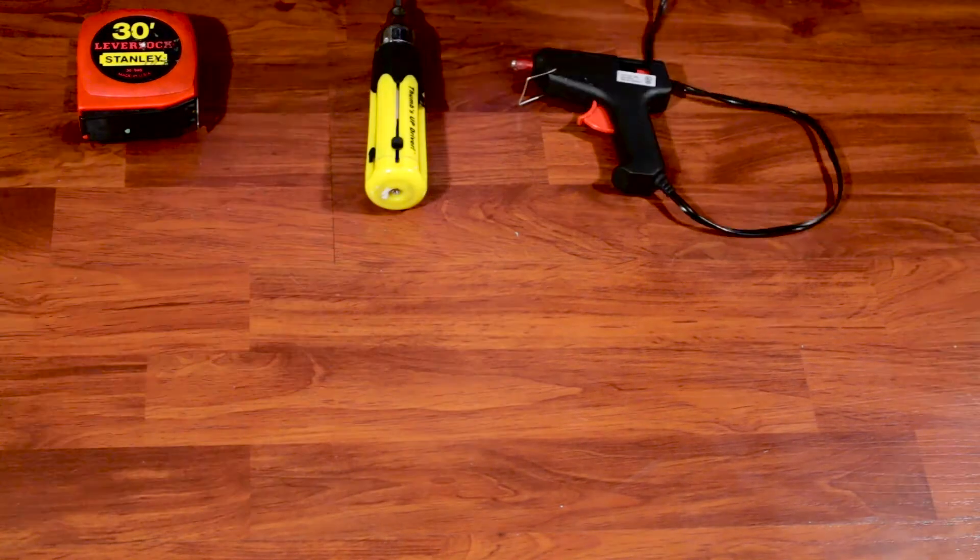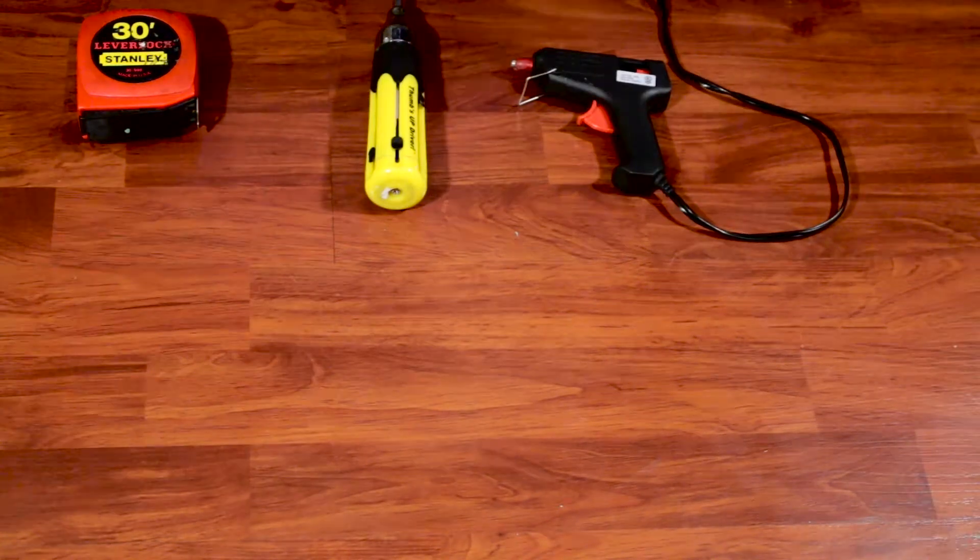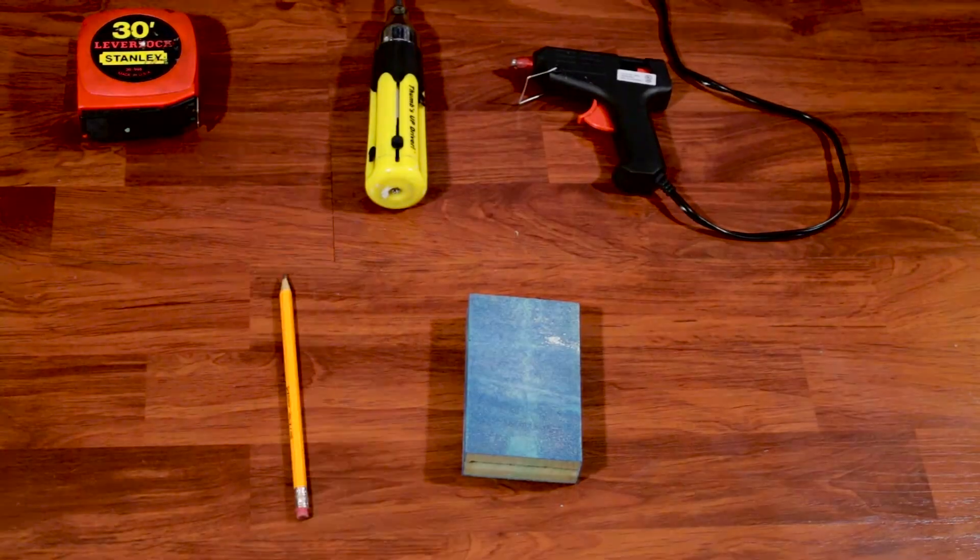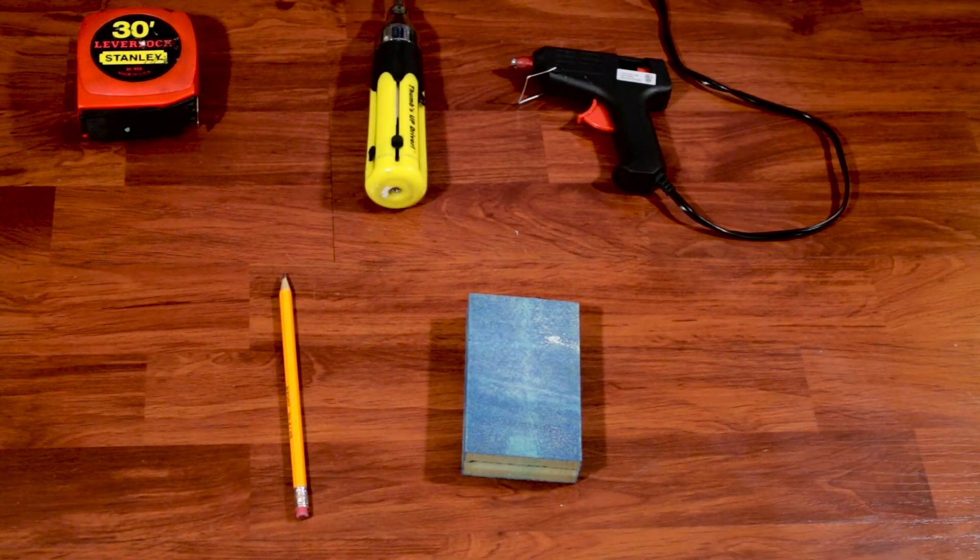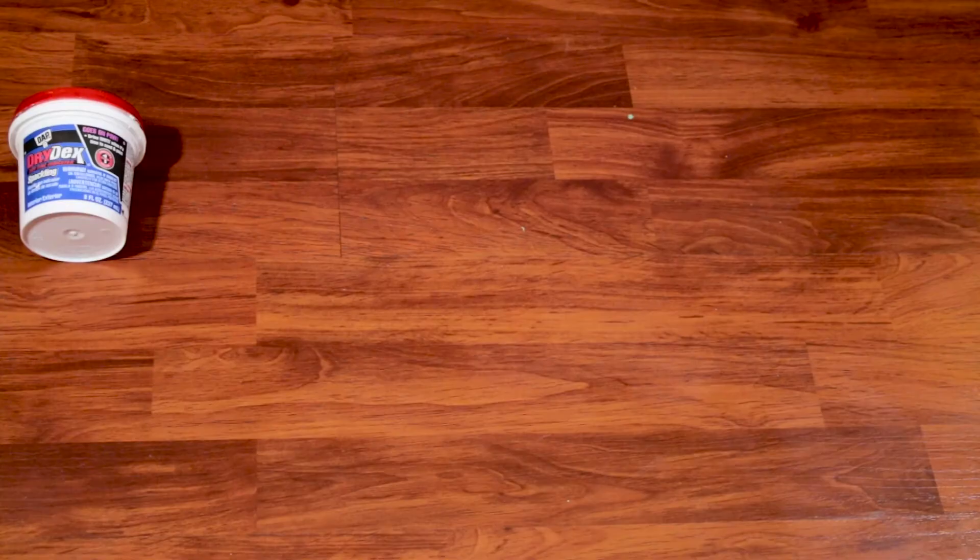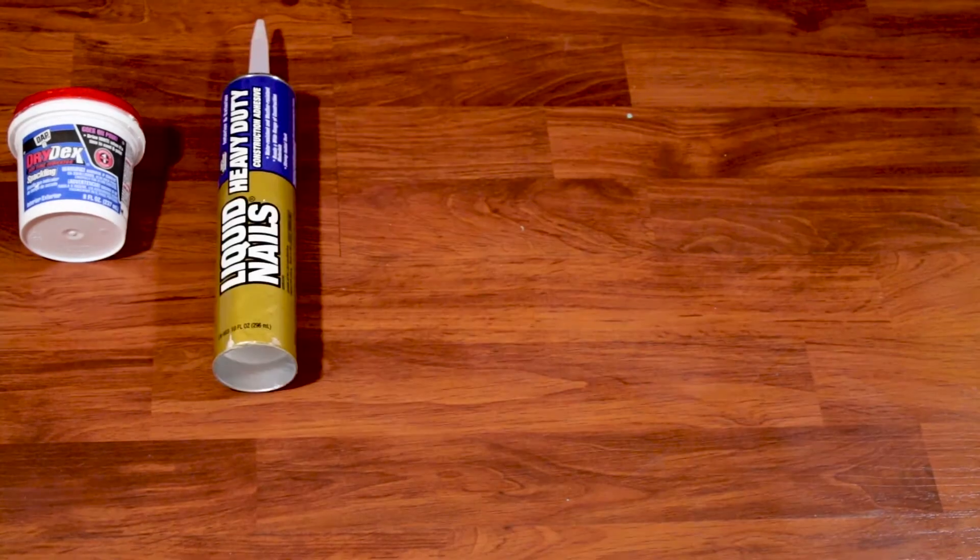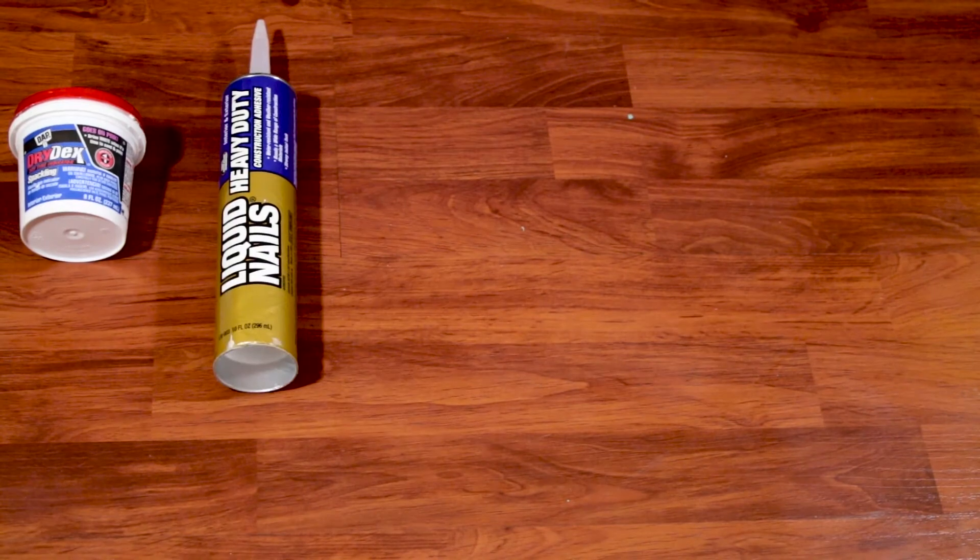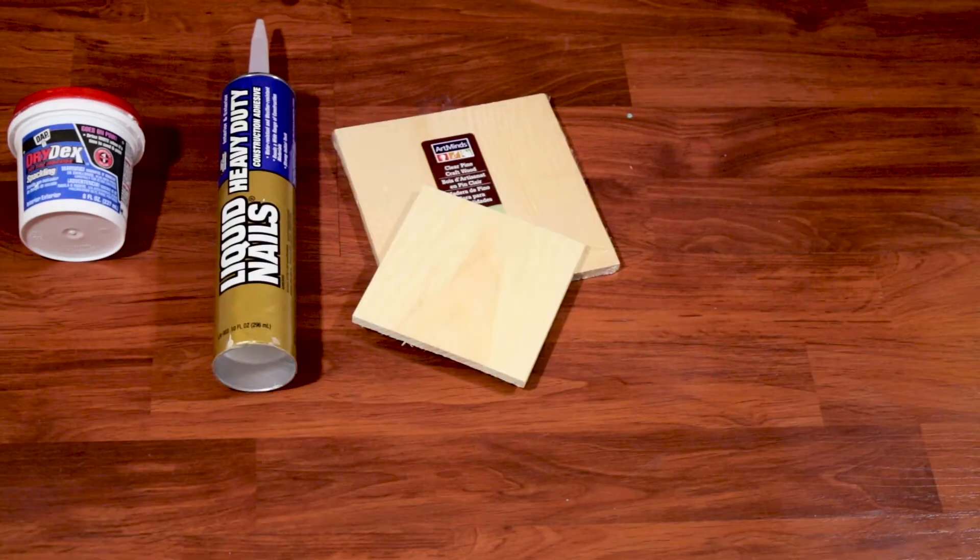To get started, here are a few things we're going to need: a tape measure, a screwdriver, a hot glue gun, a pencil, and some sort of sanding block or paper. I use a fine grit.